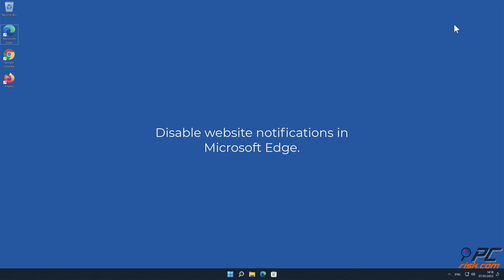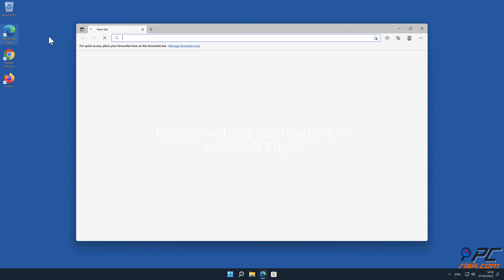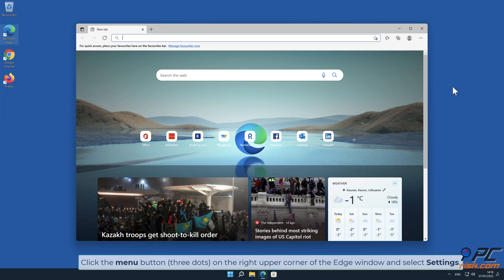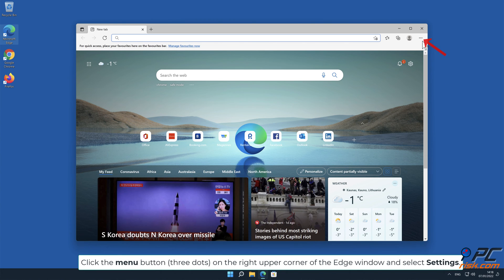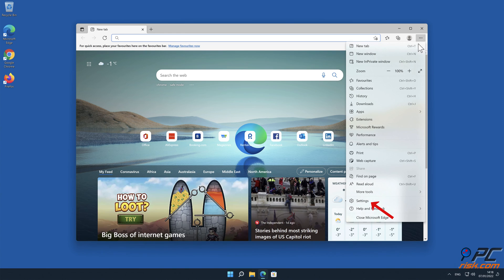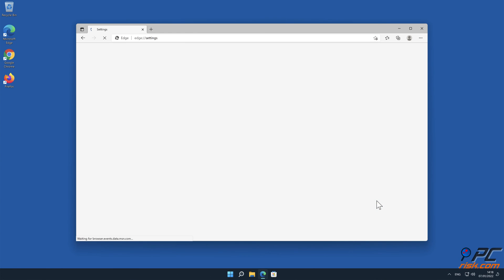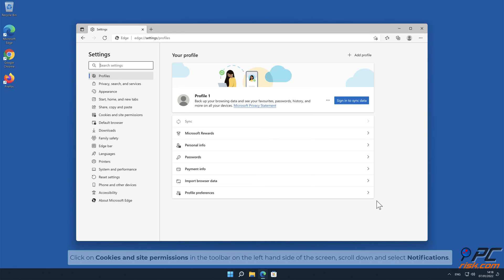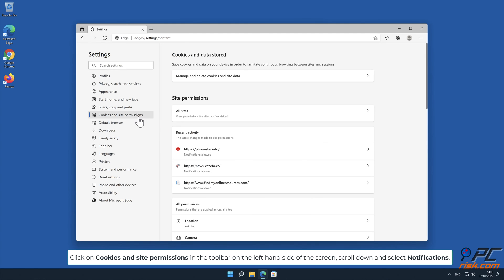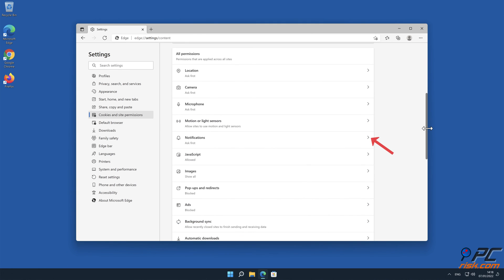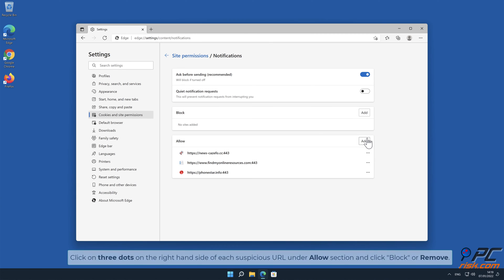How to disable website notifications in Microsoft Edge? Click the Menu button, three dots, on the right upper corner of the Edge window, and select Settings. Click on Cookies and Site Permissions in the toolbar, on the left-hand side of the screen. Scroll down, and select Notifications. Click on three dots, on the right-hand side of each suspicious URL, under Allow section, and click Block or Remove.